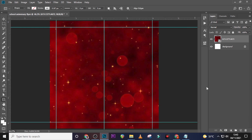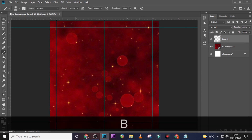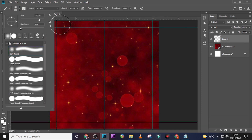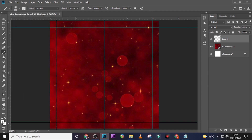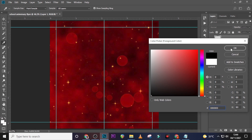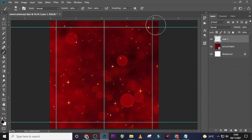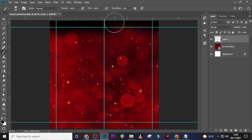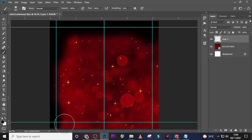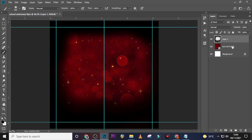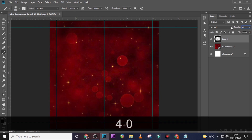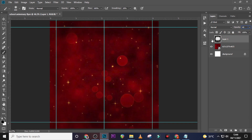Let's give it a vignette. Create a new layer, pick a soft round brush, and make sure opacity and flow are both at 100%. Click over here and change the color to black. Place it over the edges, then set the opacity to 40%.